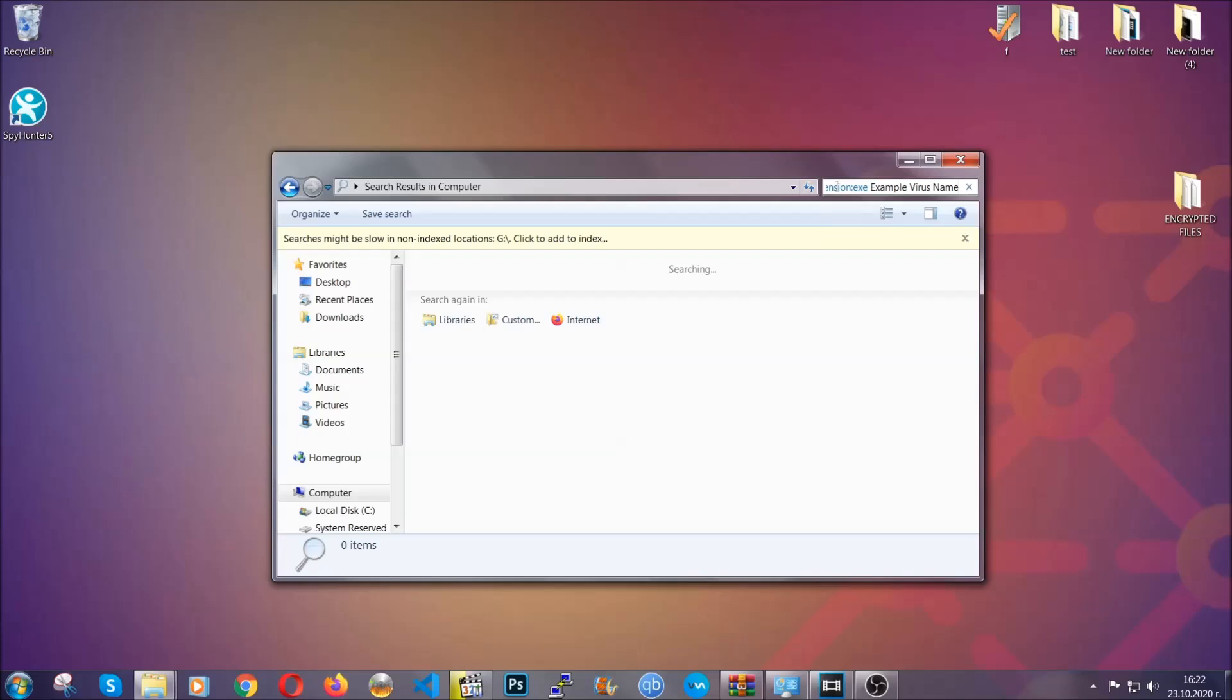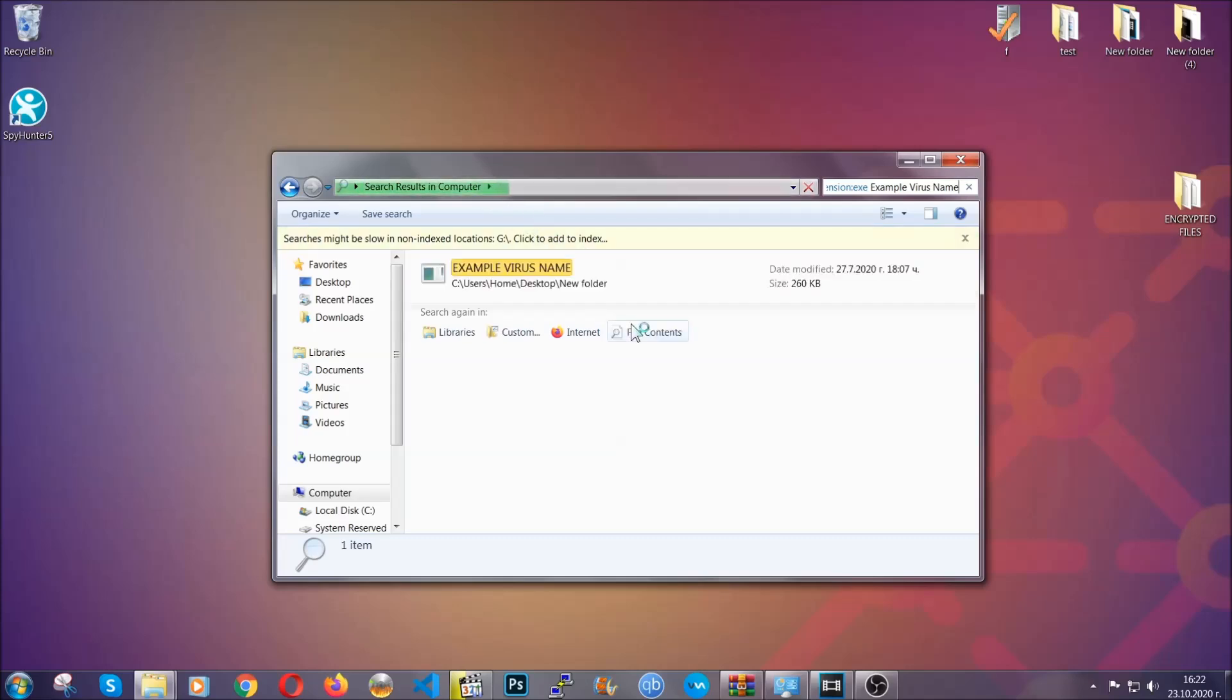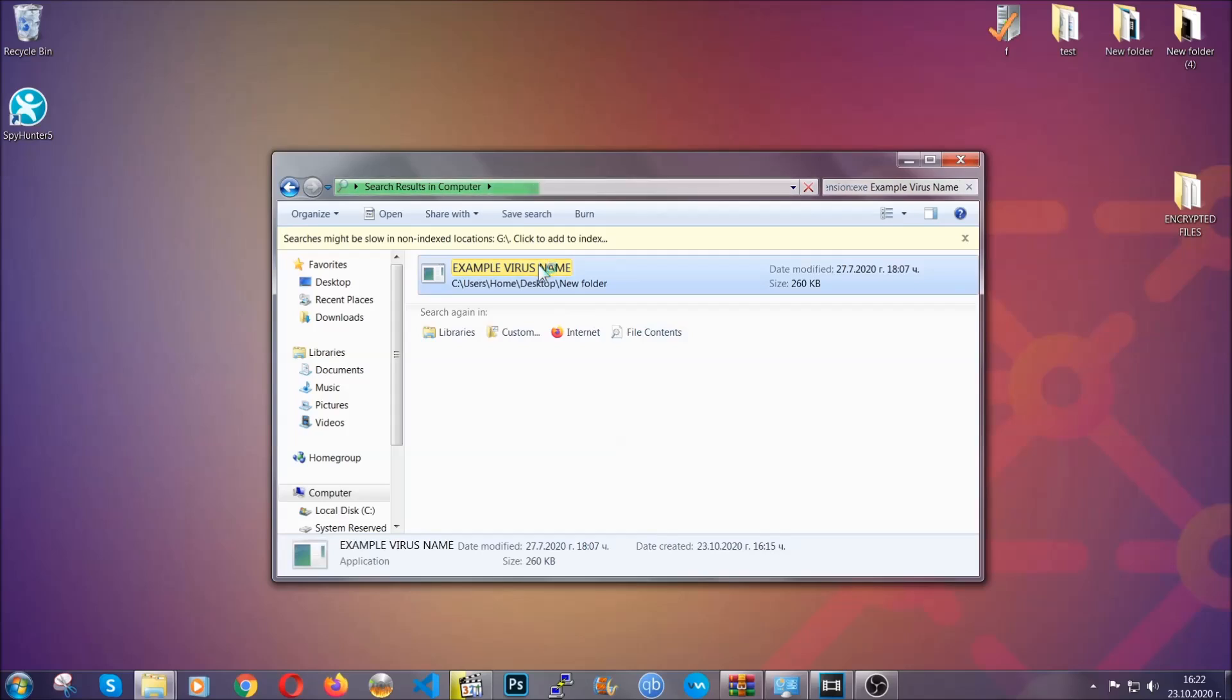You're going to type the name after that, then hit enter. As you can see, it's loading up and it's going to find the file wherever it is on your computer. Windows is going to do that for you, and then you have to select the file and simply remove it. That's it.